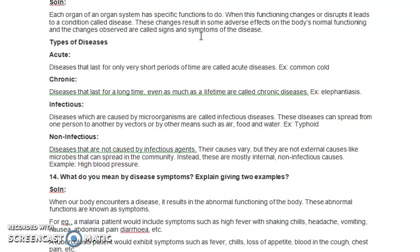There are four types of diseases. First, acute diseases last for a very short period of time and do not have a severe effect on the body. An example is the common cold. Second, chronic diseases last for a longer period of time — sometimes even a lifetime — and have very severe effects on the body. Examples include elephantiasis and cancer.